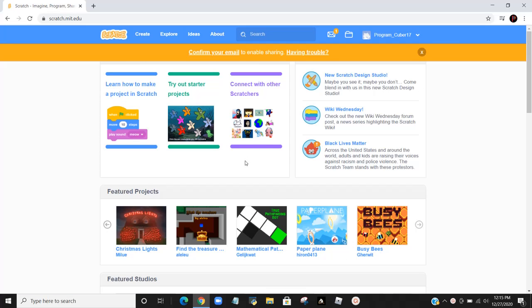Scratch will come up, Scratch MIT EDU. Press on it and you will come to this page. I've already signed in as program Cuber 17, but it'll say sign in or join up here. You would press join.